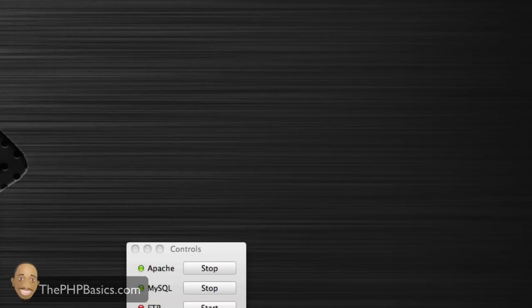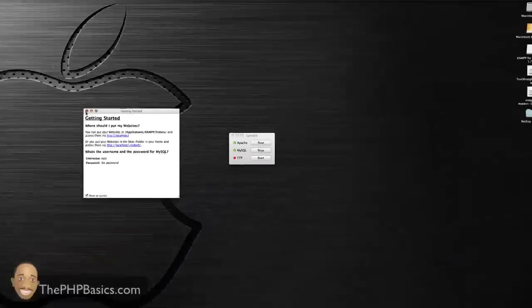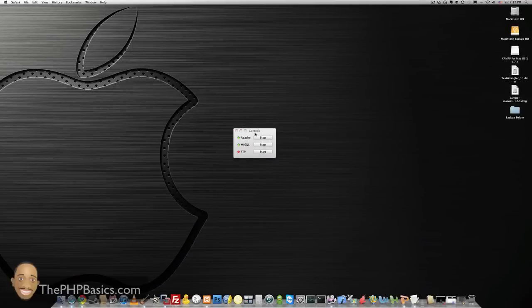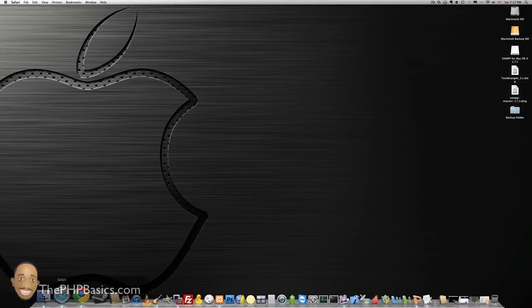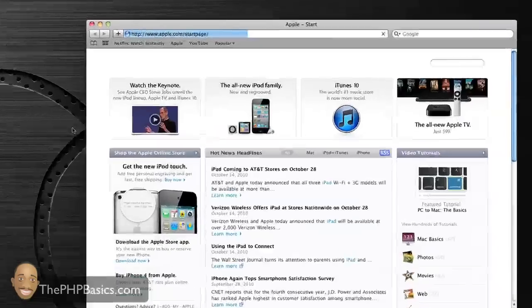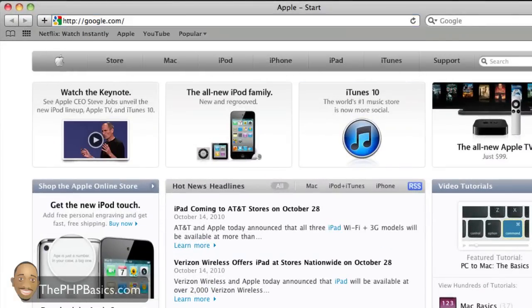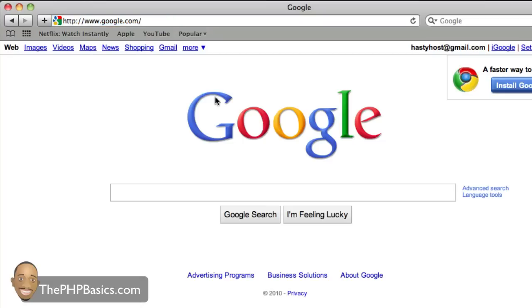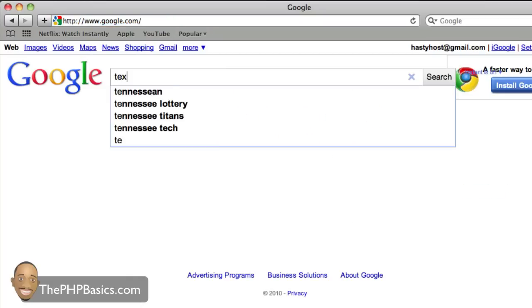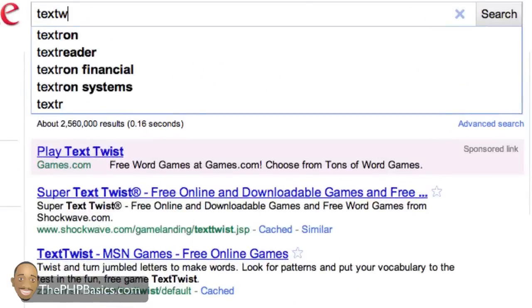Next, once we have XAMPP set up, we want another application. This is a text editor. The text editor that I enjoy using, which is free, is Text Wrangler.